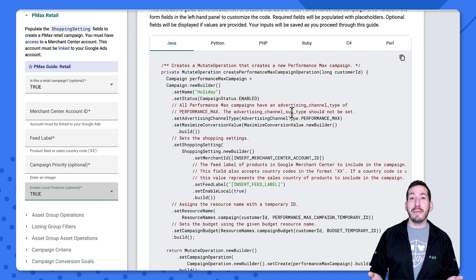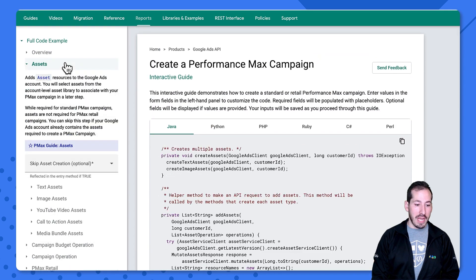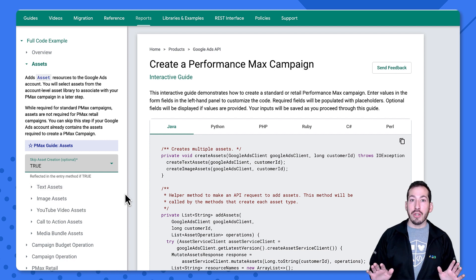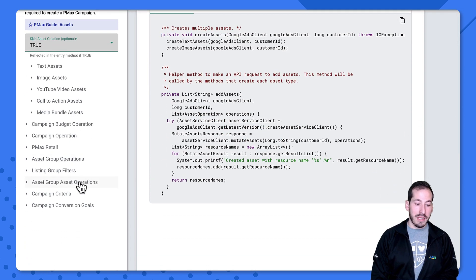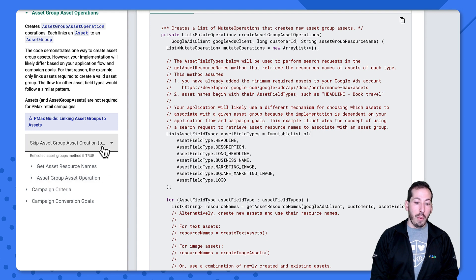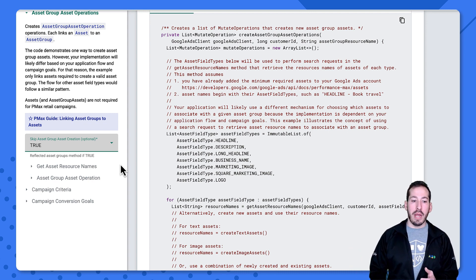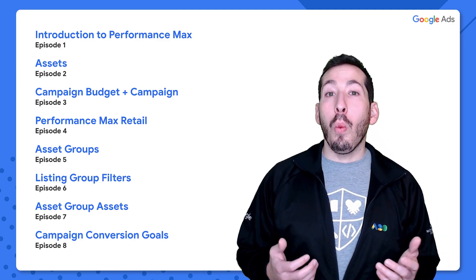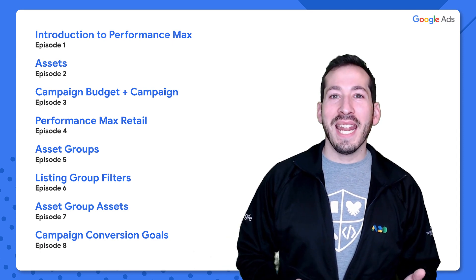Let me show you how to disable these features in the interactive guide. As far as assets go, head over to the asset section and set skip asset creation to true — that'll skip the creation of assets altogether. In the asset group asset operation section, setting that to true means we won't attach any assets to the asset groups as we create them. I hope that was helpful in understanding what a PMAX retail campaign is, its benefits, and how to set up your integration.